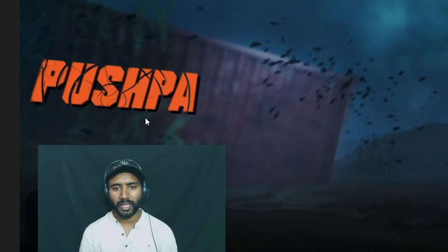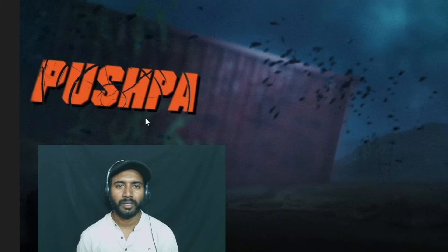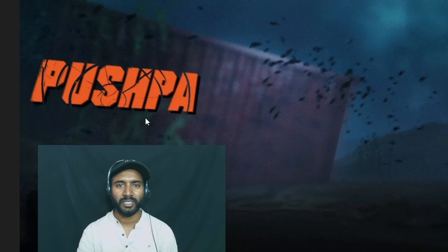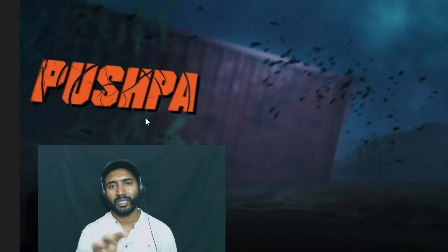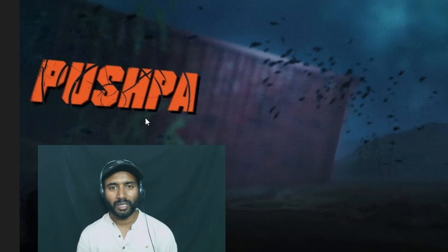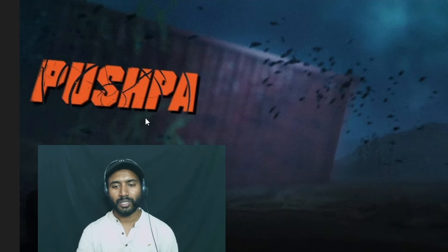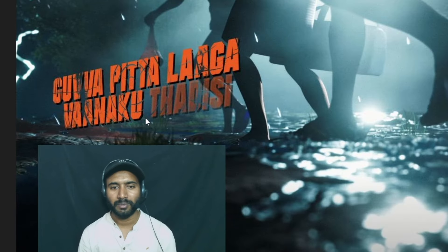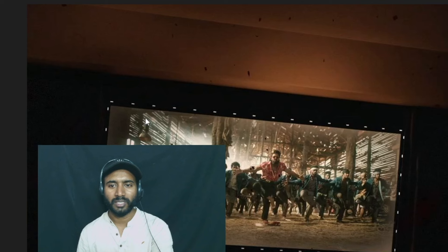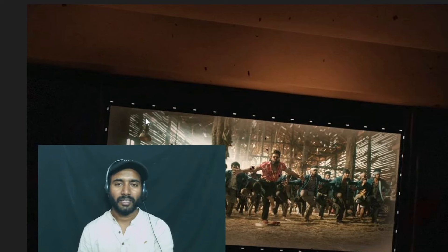I don't know if there is a hole in this. In the first part, we have a scene here. This is a fight scene.